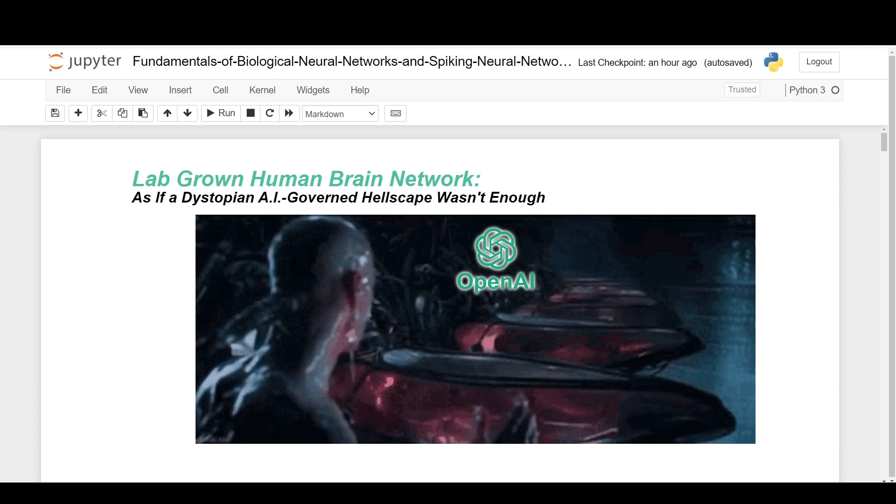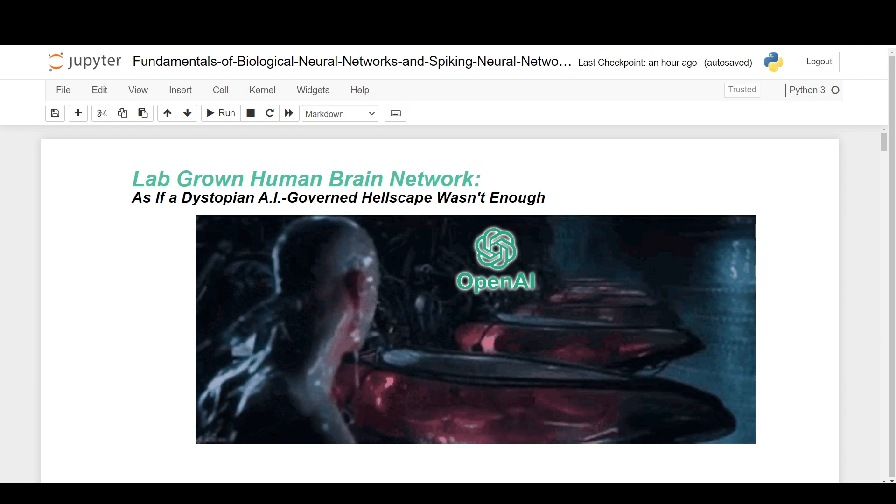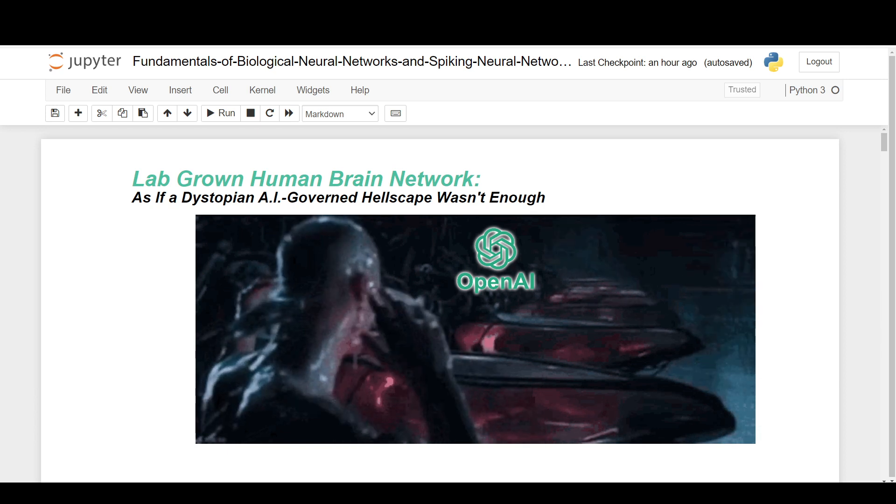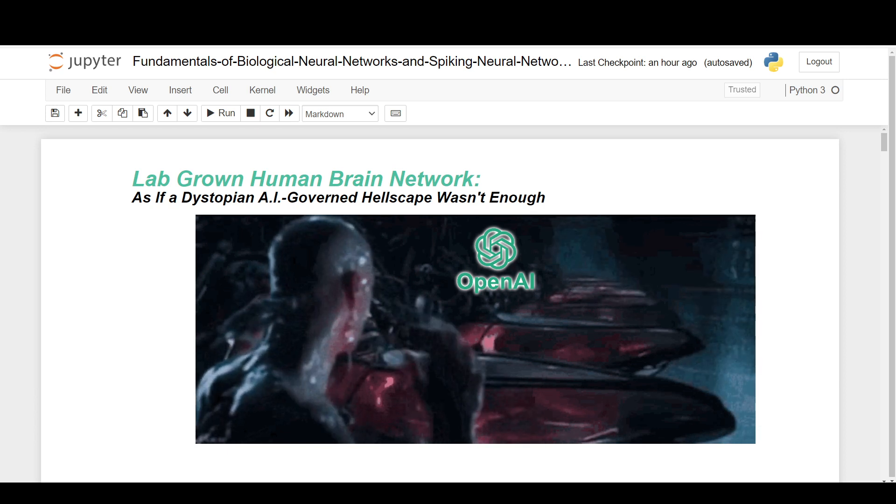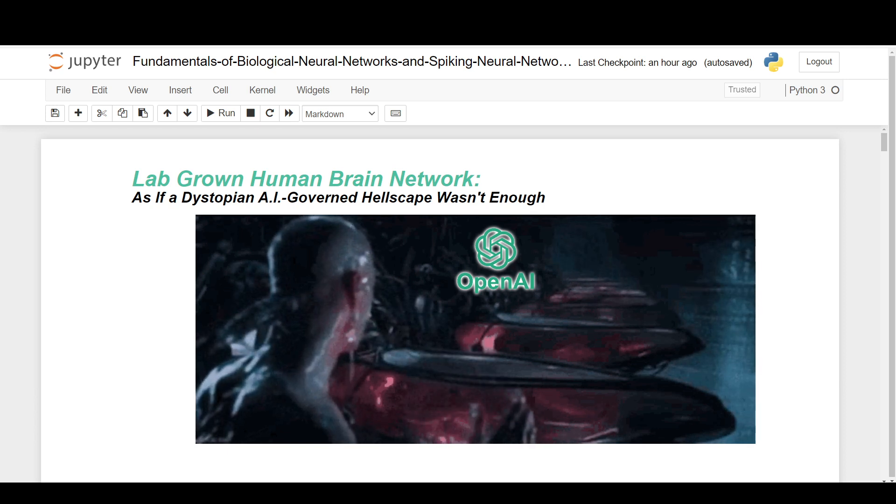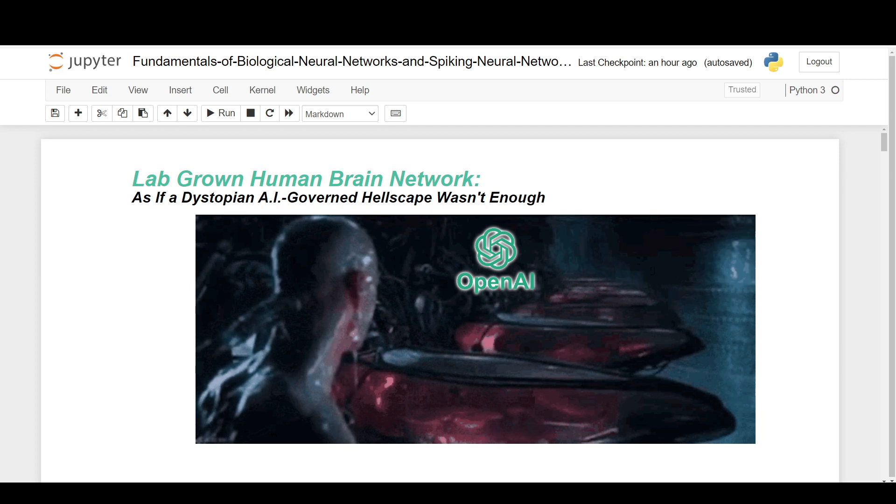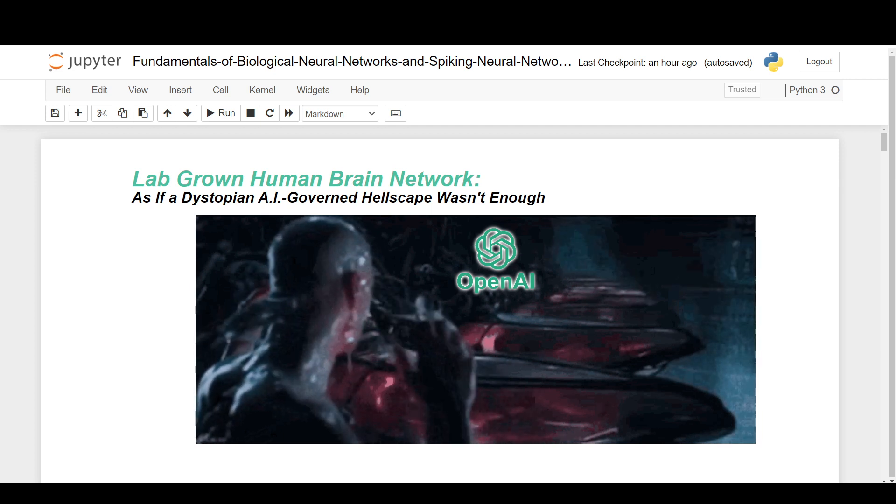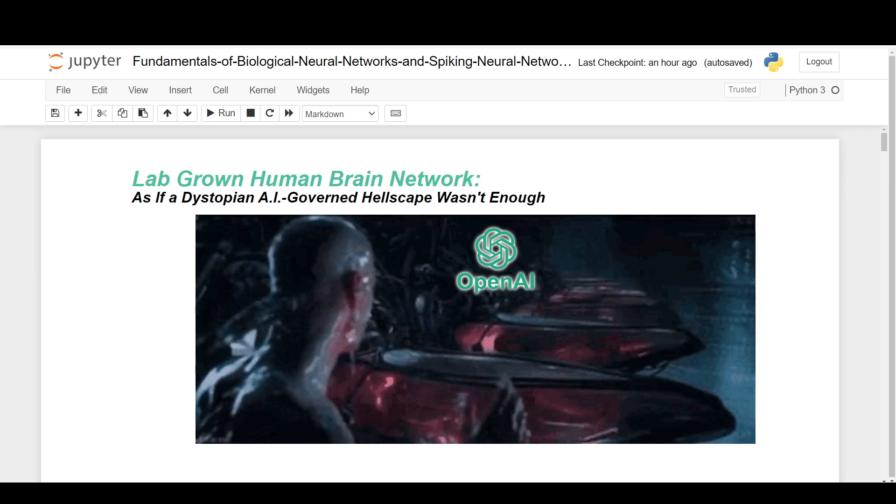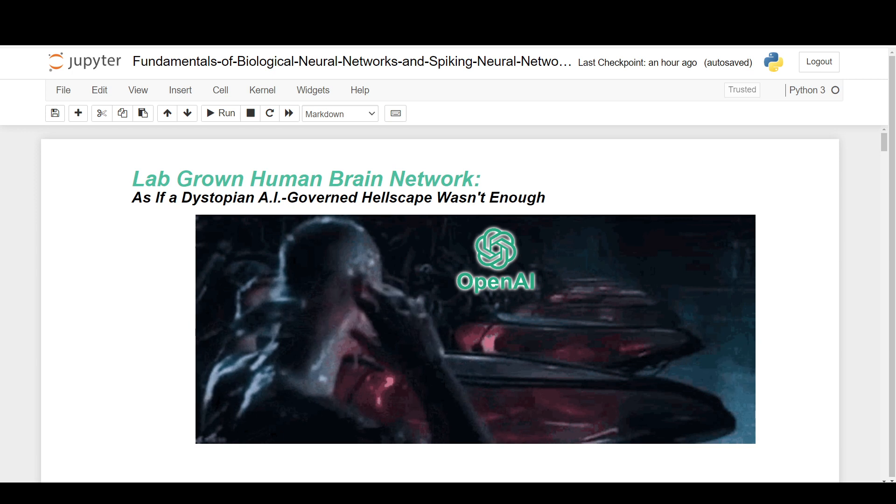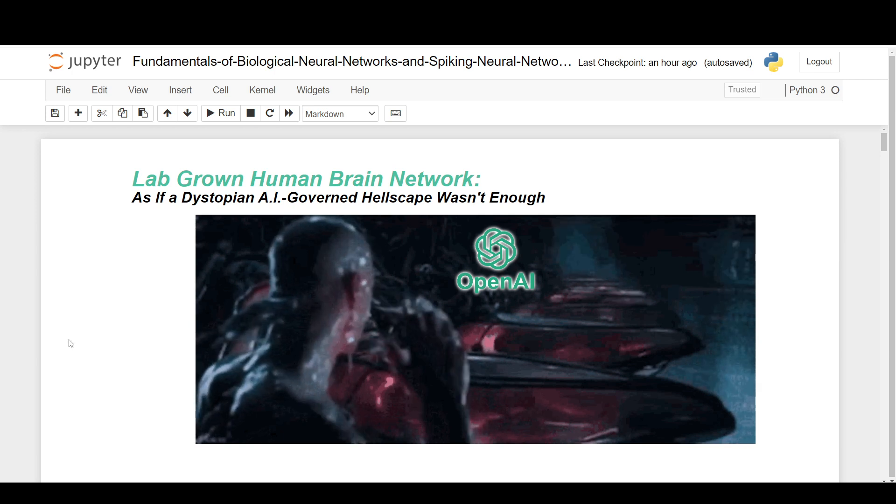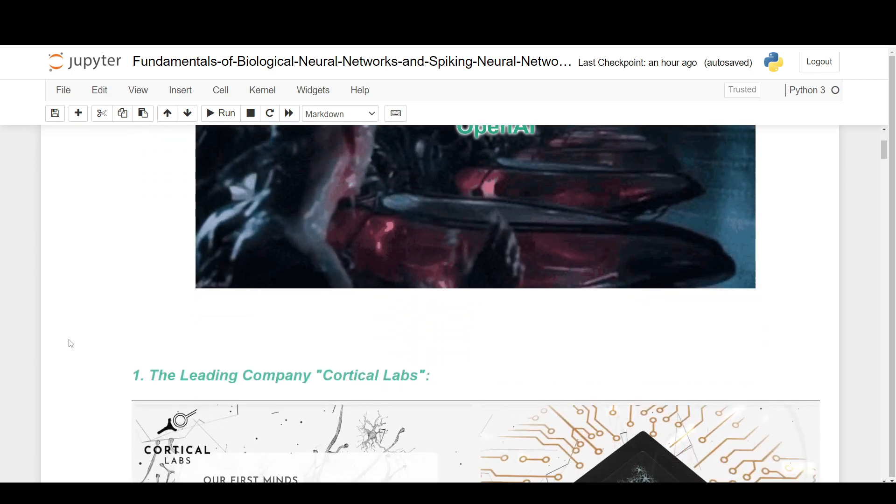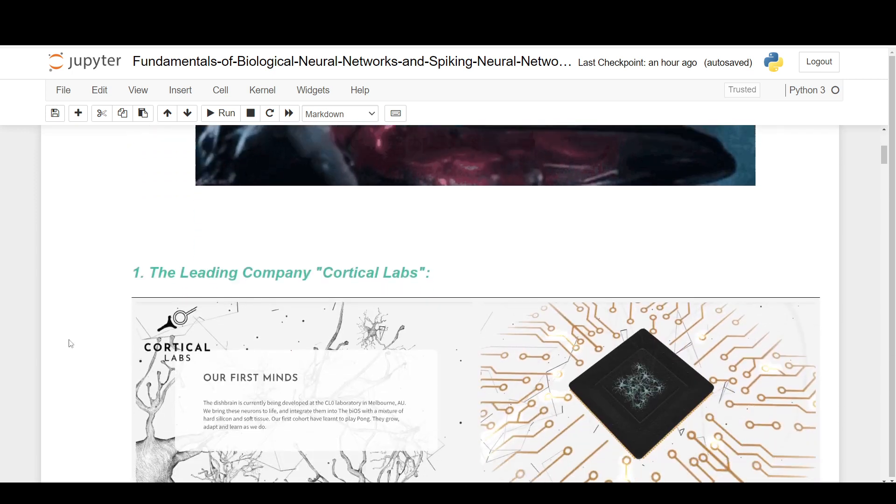These are actual human brain cells being grown on top of different digital circuitry to be able to control different models and play different video games. It's a bit weird to see what's going on there.